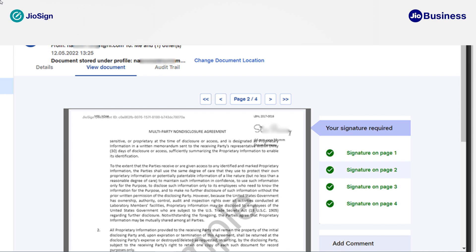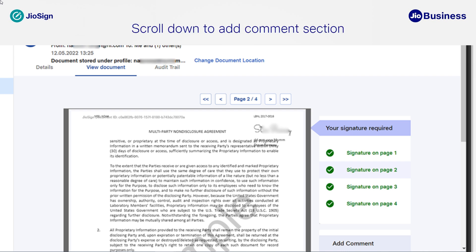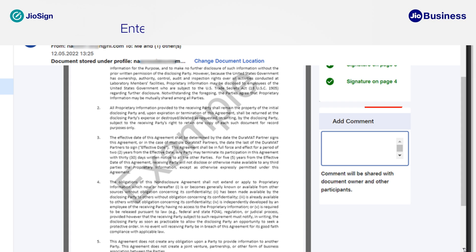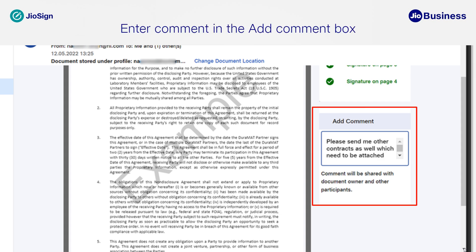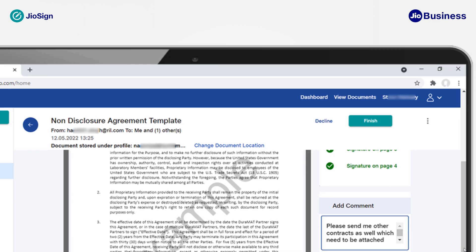You also have an option to write your message or comment in the 'Add Comments' section, which will be visible in the document details after you sign the document. Once you have written your comment, click 'Finish'.